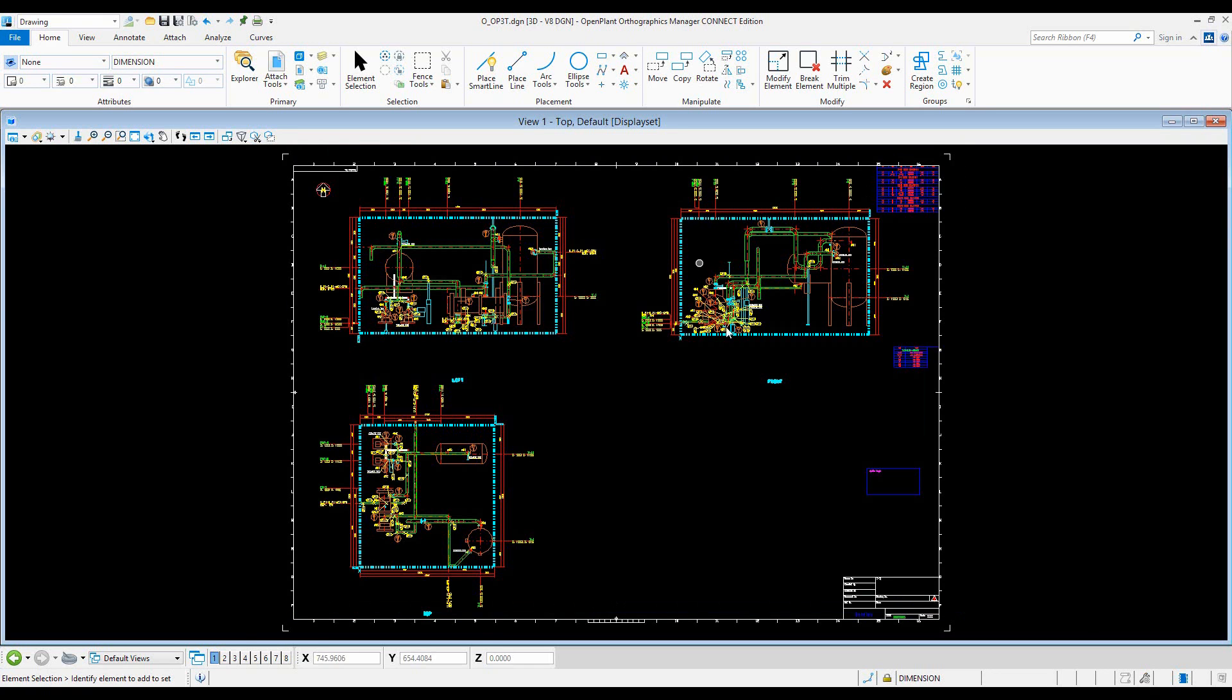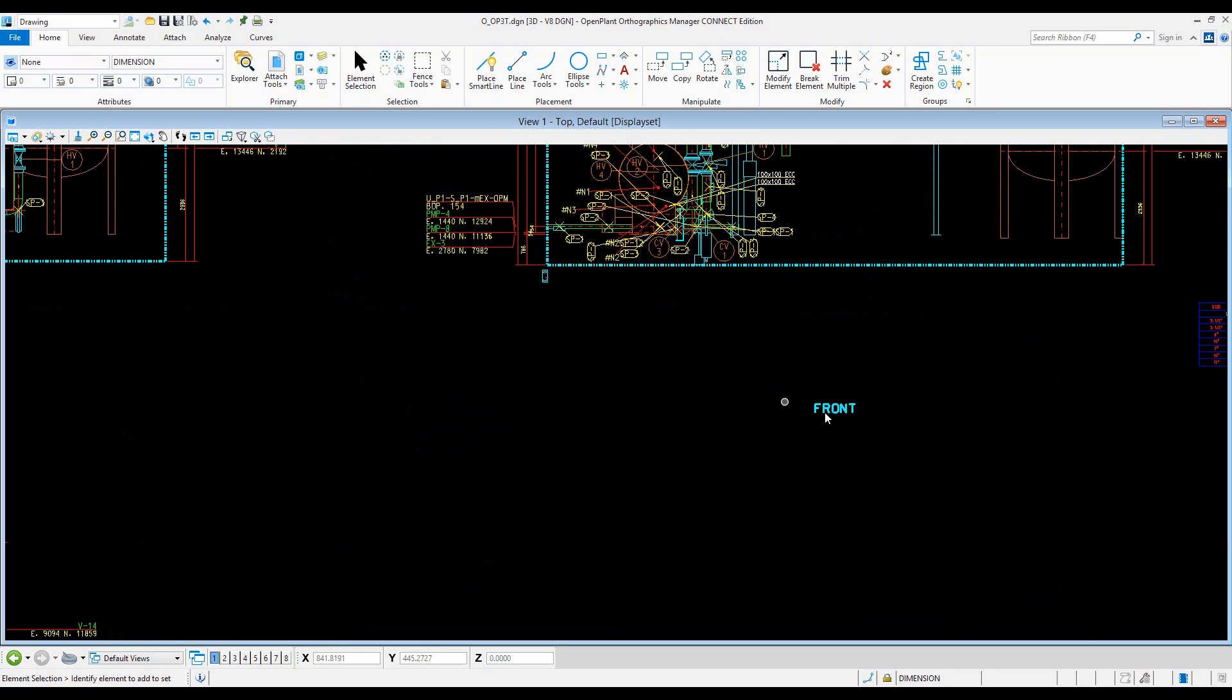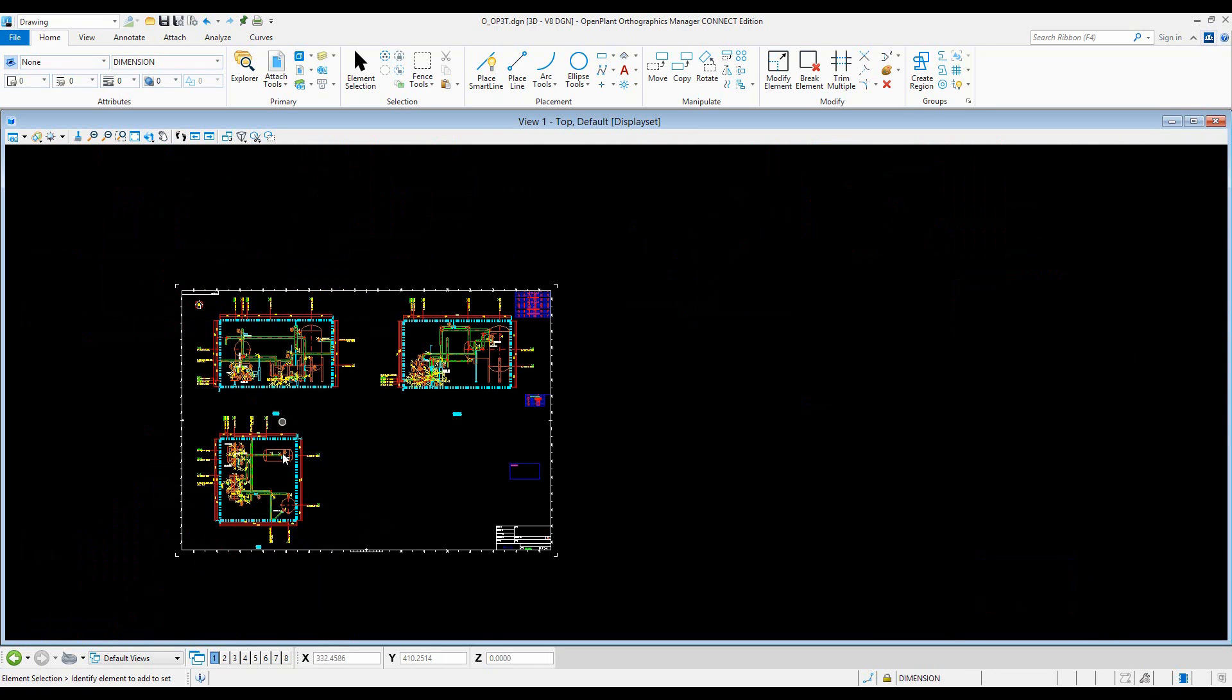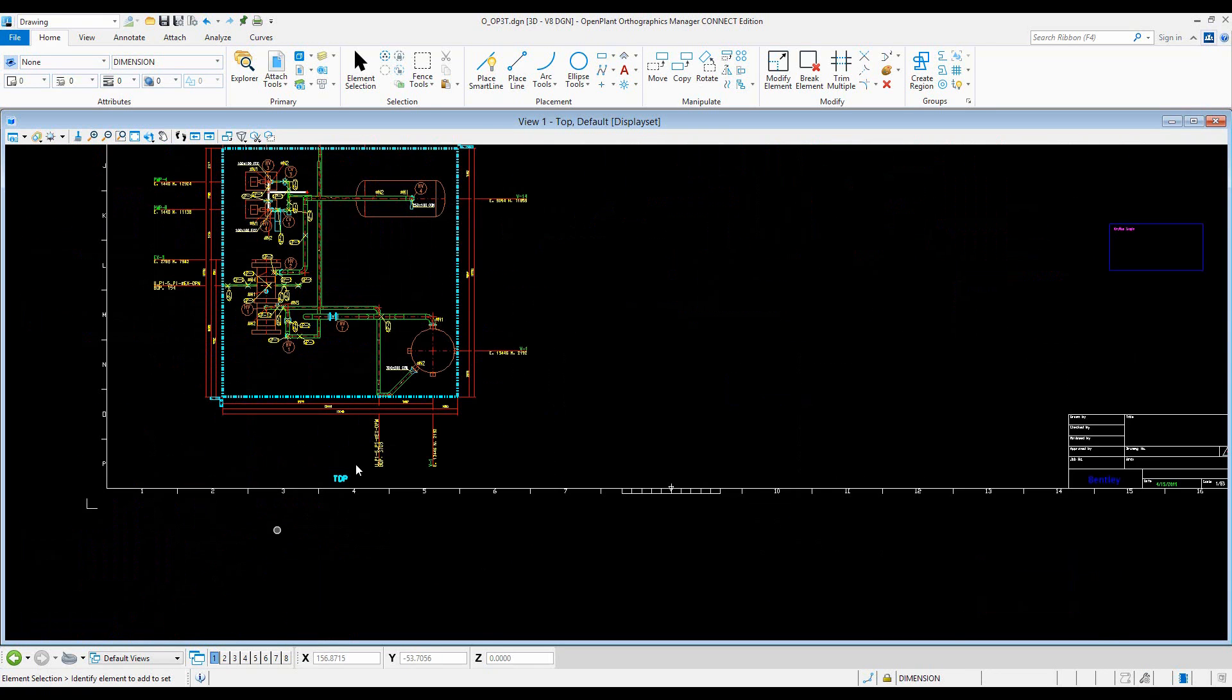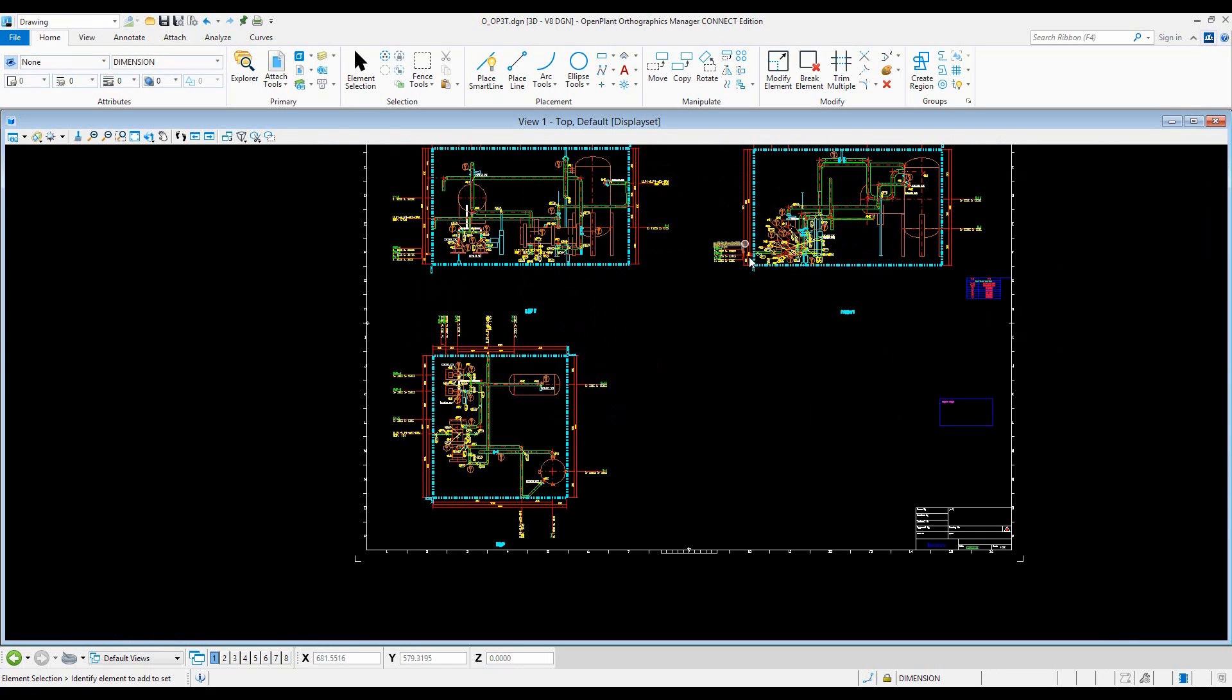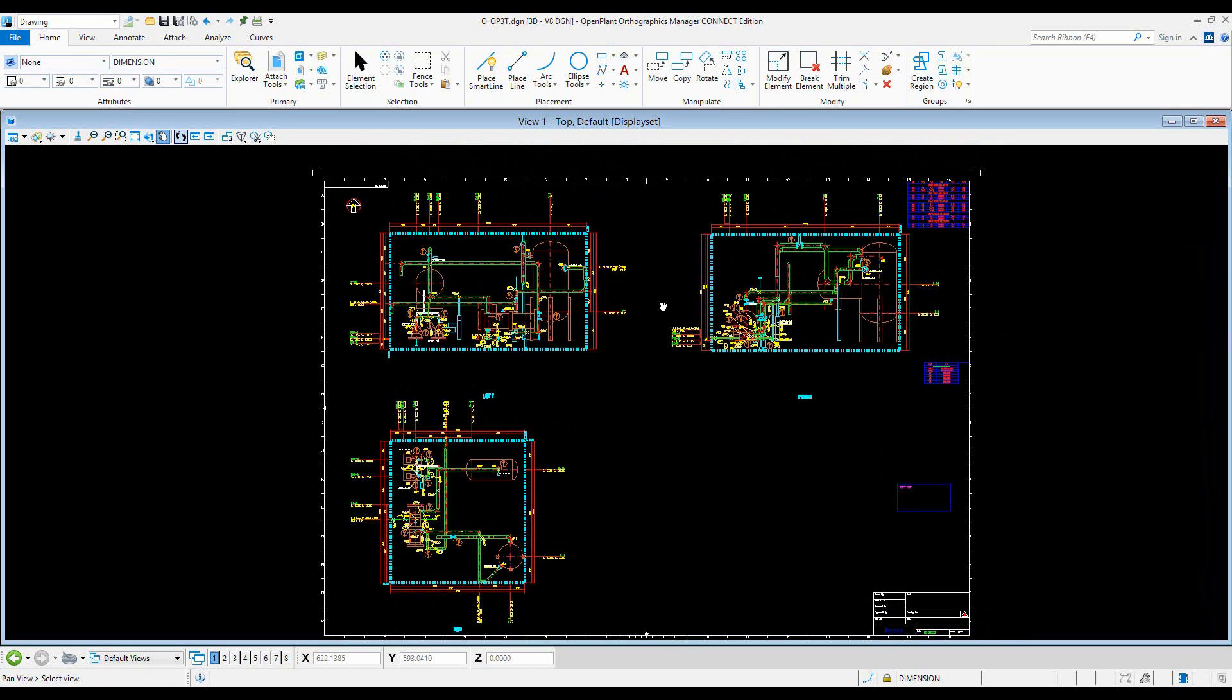Now you can see that we have three views: front, left, and top. So that's how you create multi-views in orthographics manager. Easy-peasy. Thank you.